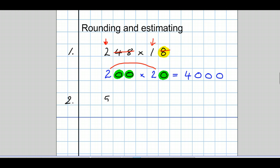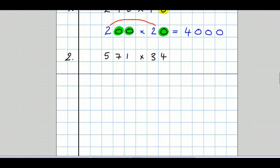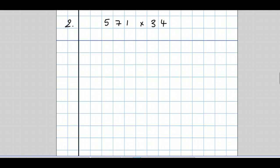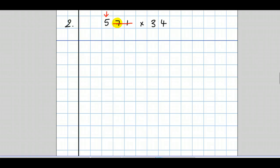Question 2: 571 times 34. What's the estimate, the rough answer of that? Well, first we round them, so I'm going to keep the first figure, the first non-zero figure, and get rid of all the others. The first figure I crossed out was a 7, so that 5 becomes one higher, a 6. But the 5 was in the hundreds column, so I've got to add two zeros.